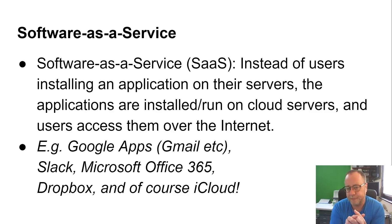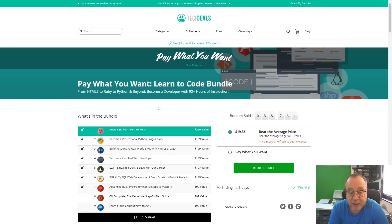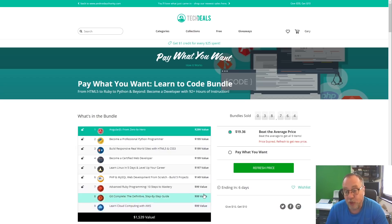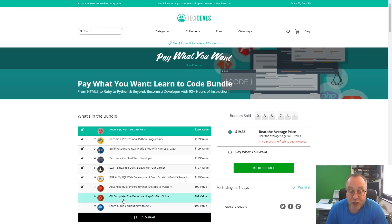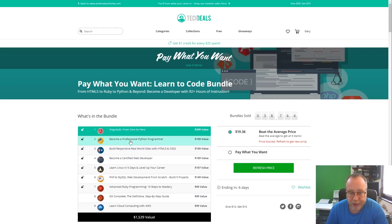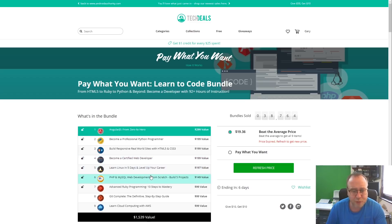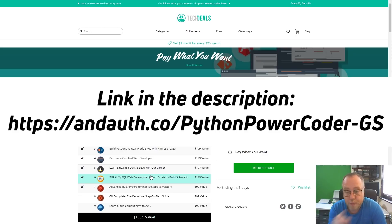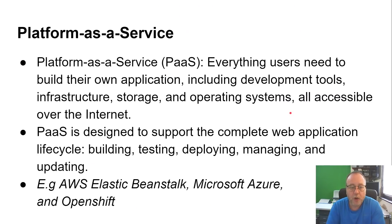At this point I just want to mention that if you're interested in learning about cloud computing, there's a 'pay what you want' deal here. At the bottom is 'Learn Cloud Computing with Amazon AWS' — pay just one dollar and you get that course plus a course on Git. Pay more than the average — currently just under twenty dollars — and you also get Python, HTML, certified web developer content, Linux, PHP, and SQL. If you buy through this link you help out this channel.